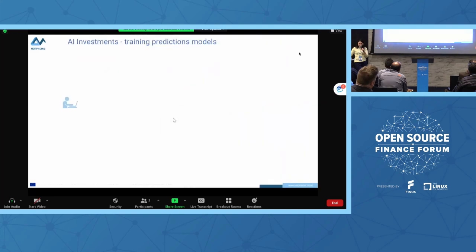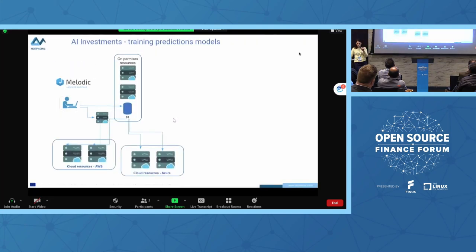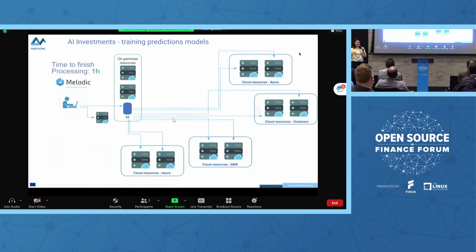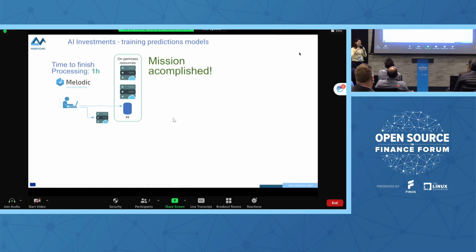The business goal is to train 50 prediction models in one hour with a minimal number of resources. The analyst started this training on on-premises resources and it turned out to take three hours, which is too much — too much time and too much money. Melodic added additional resources from different cloud providers as described in the CAMEL model, and the mission was accomplished — they finished in one hour due to automatically added and removed resources.